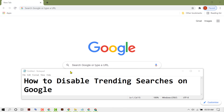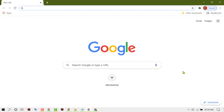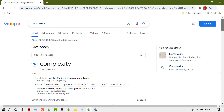In this video I'm going to show you how to disable trending searches on Google. First, open Chrome, then search something and click on Settings.